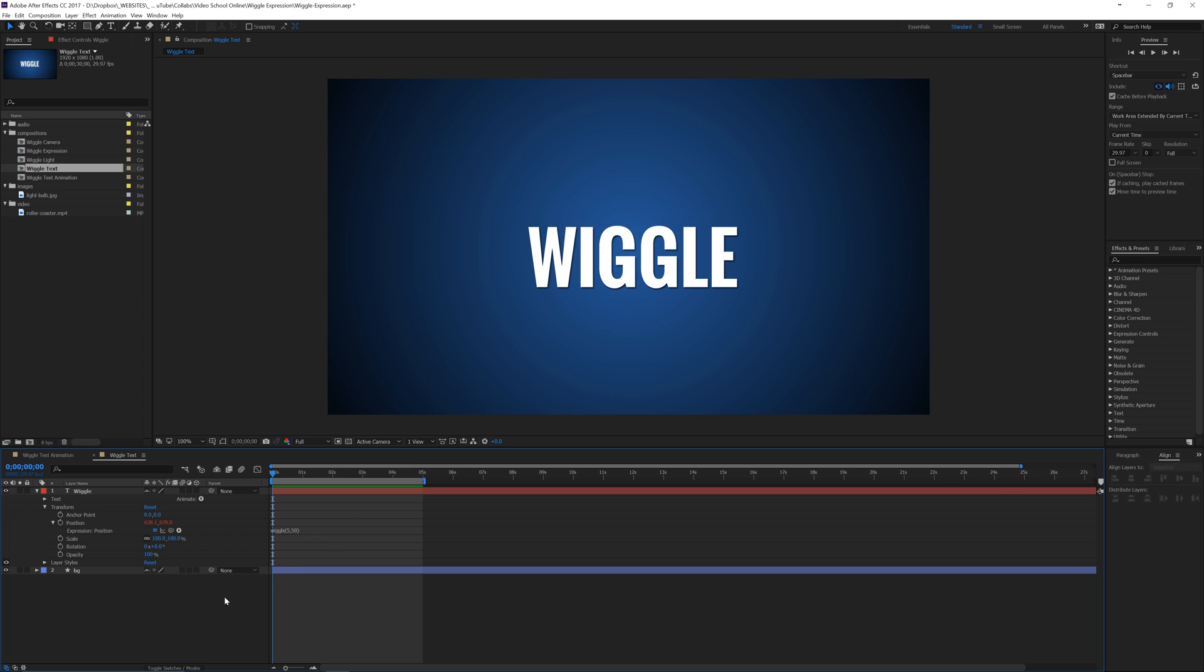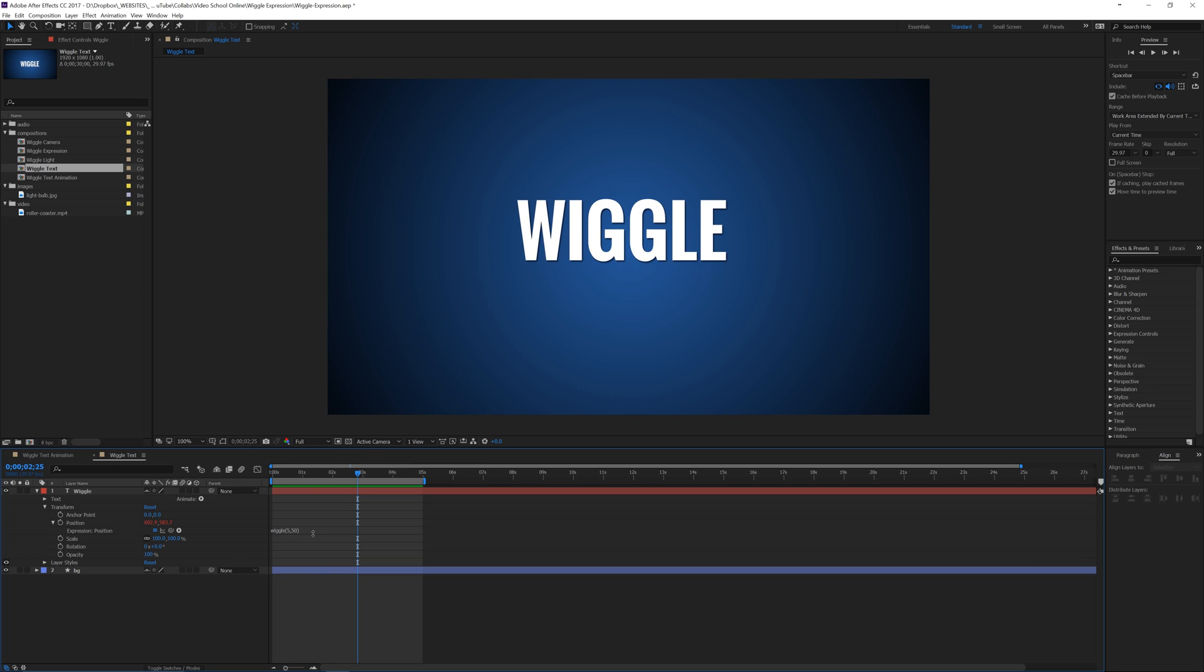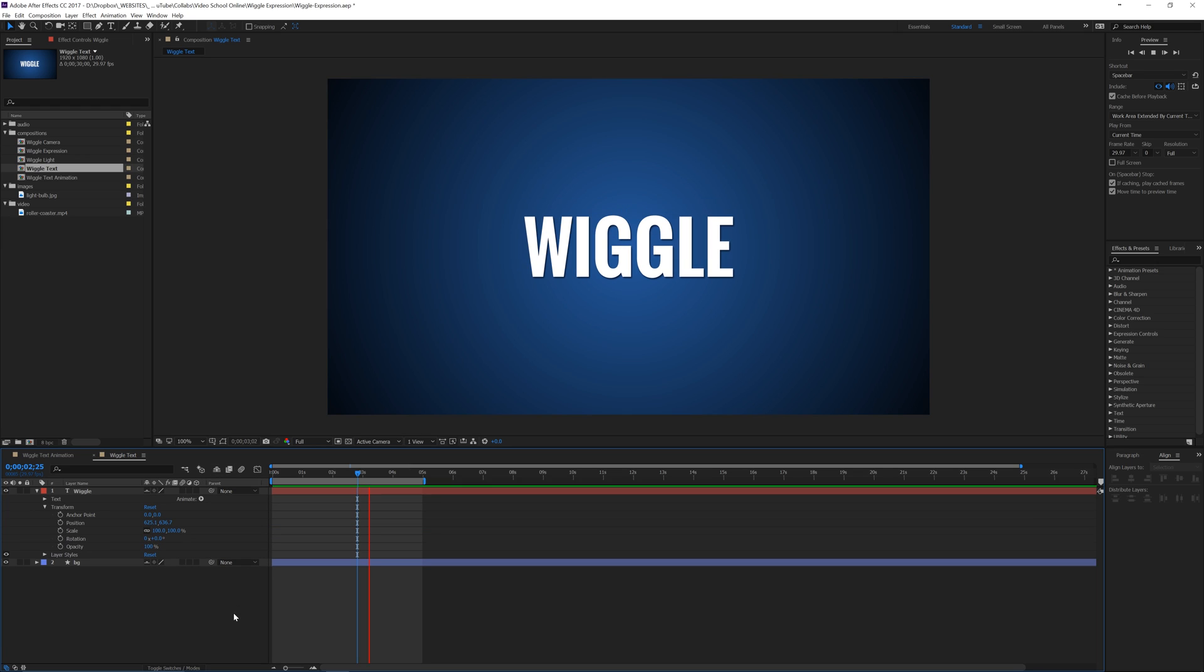I'm going to click off of that and when I play this back, you can see that it wiggles. Now, if I delete this, get rid of it and play it back, it doesn't do it anymore.